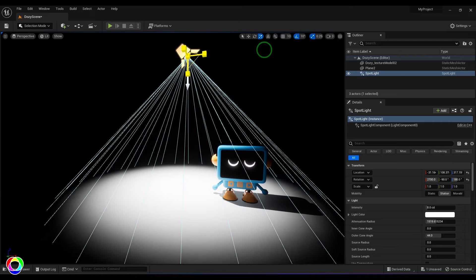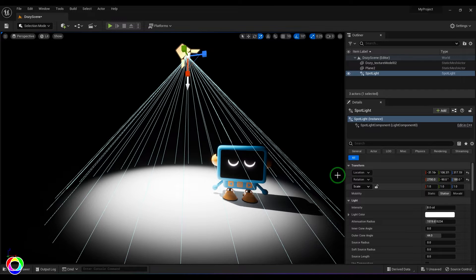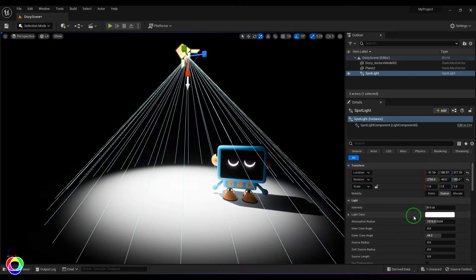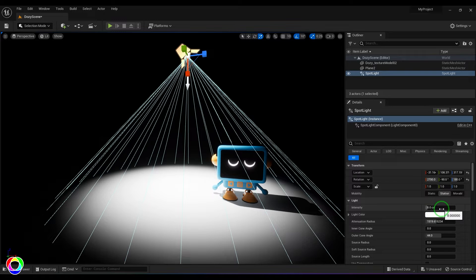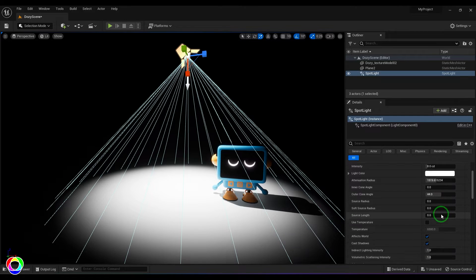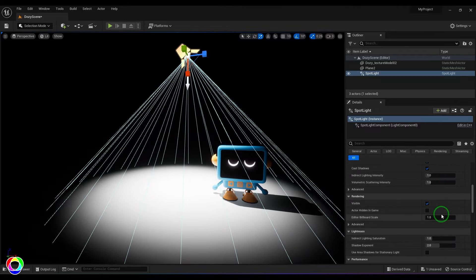And if I scale the light, you may not see any effect because we have control of those features in the light options. We have the intensity section where the intensity is in candelas. Right now the light intensity is 8 candelas. So if I scroll down and change the light units...